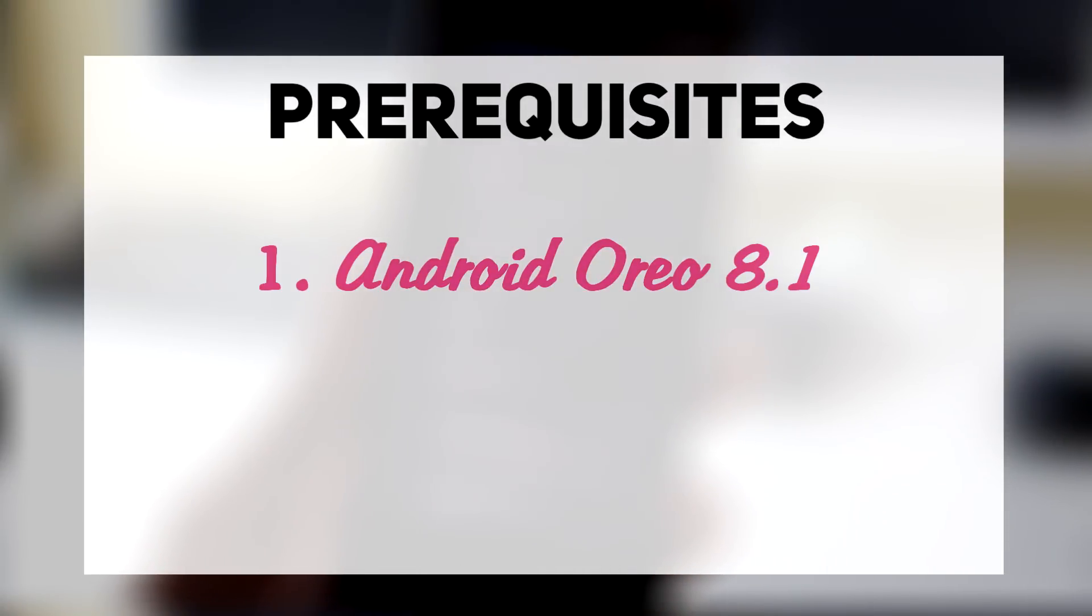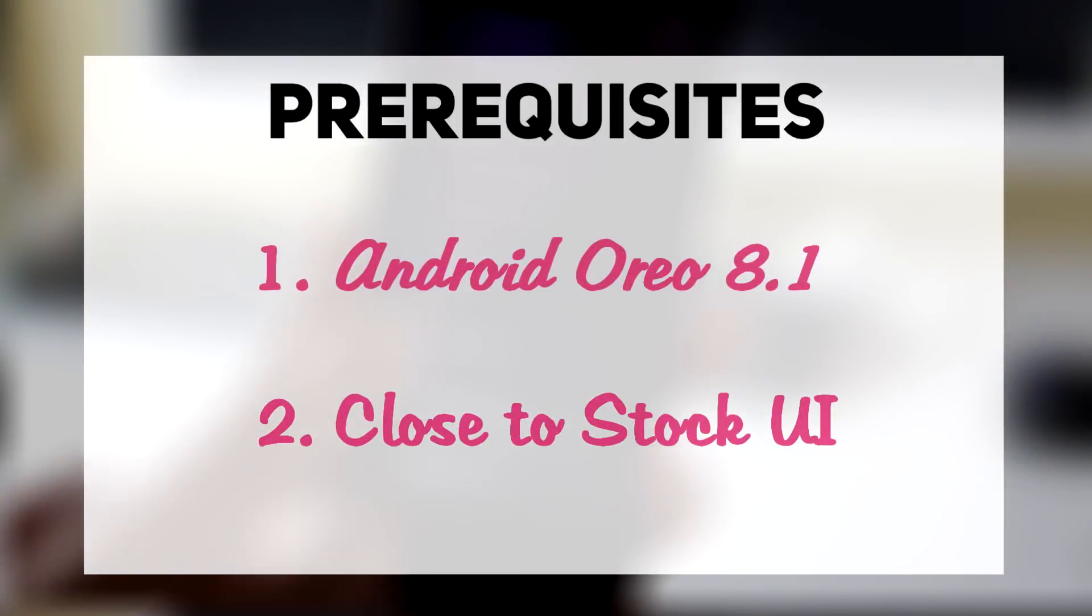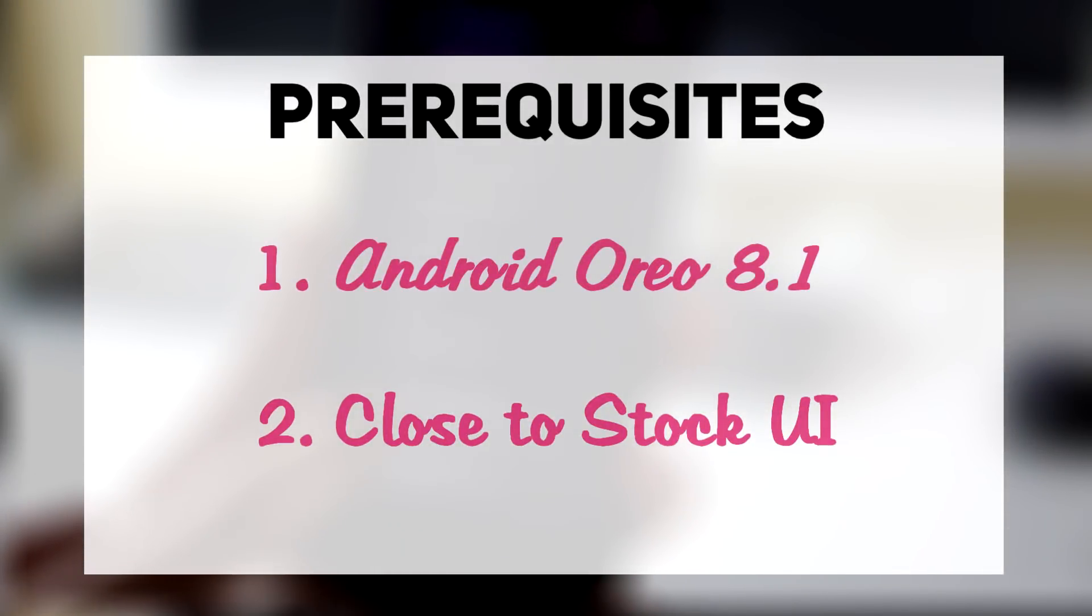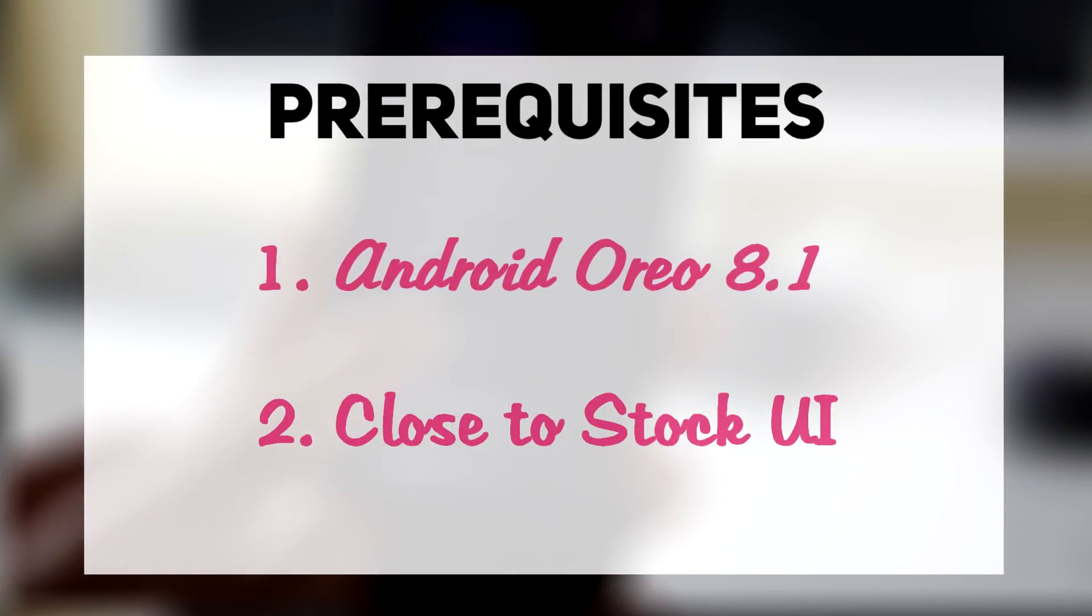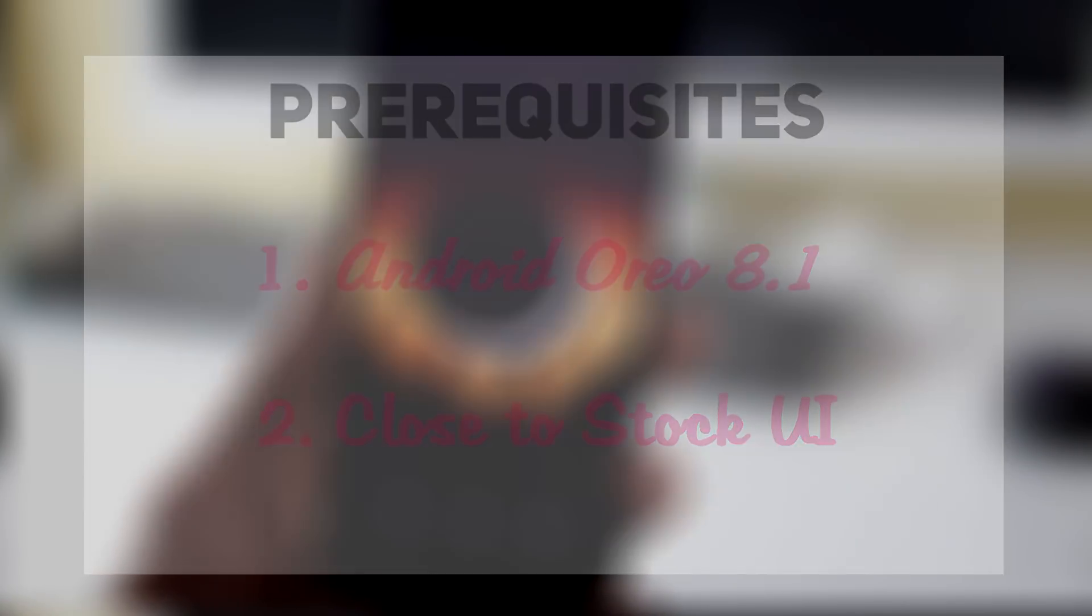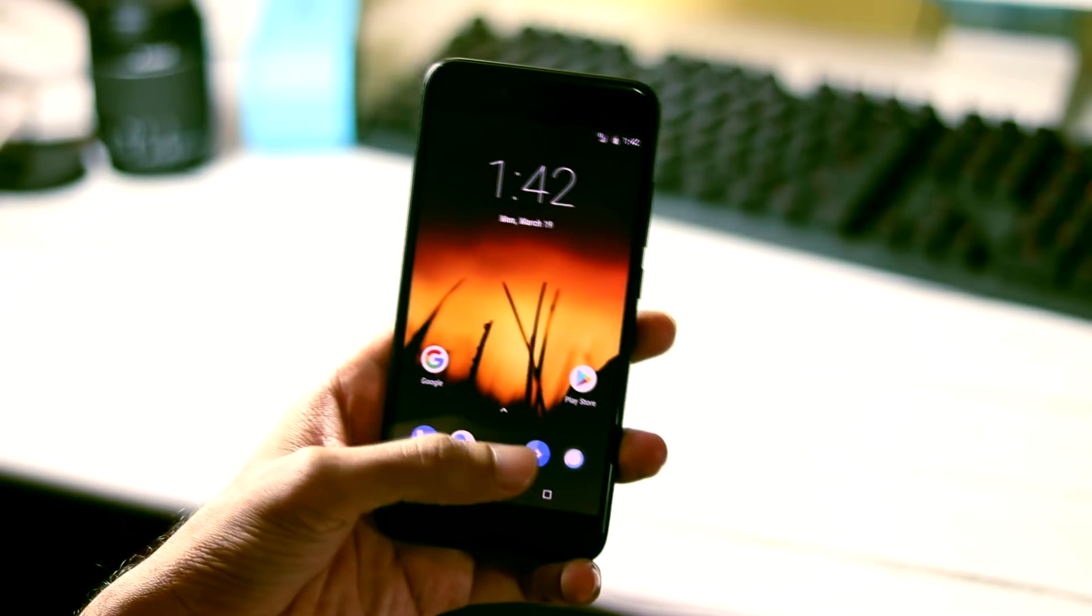And also, the system UI changes will only work if the OS is close to stock. It won't work on heavily skinned ROMs like TouchWiz, MIUI, EUI and other such ROMs.